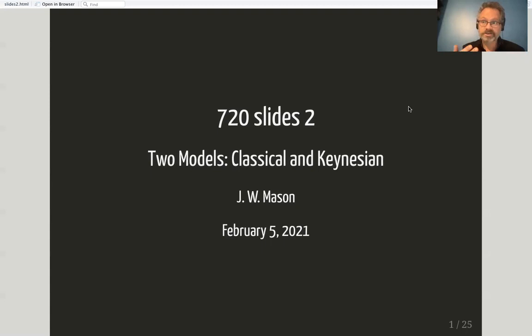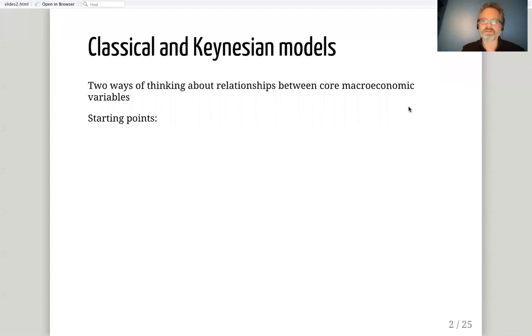So our two models: we're calling the first one the classical model and the second one the Keynesian model.